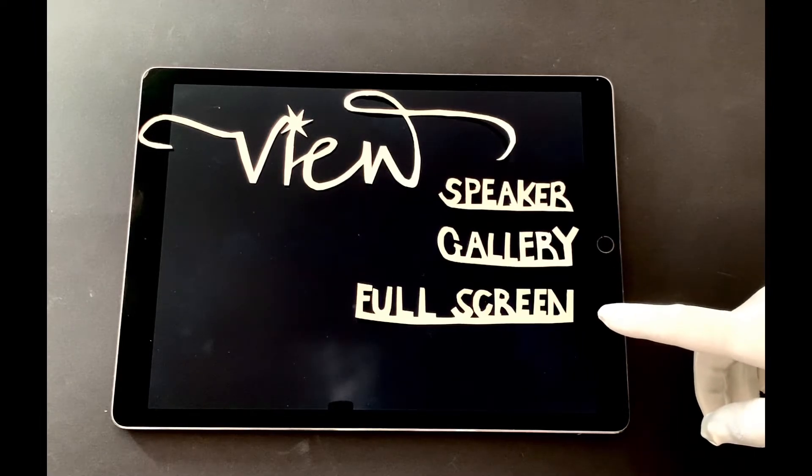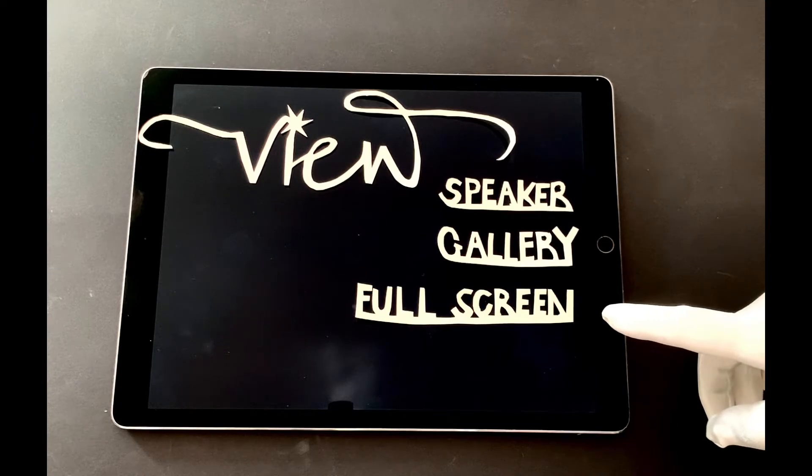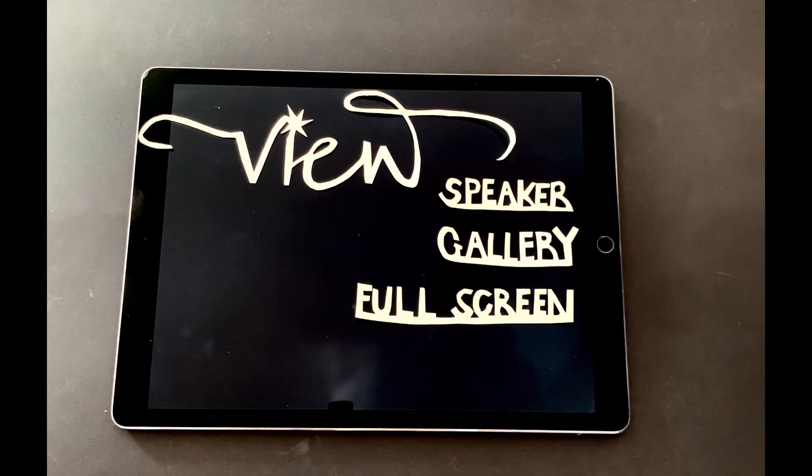Full screen, so whoever is showing or speaking is fully visible.